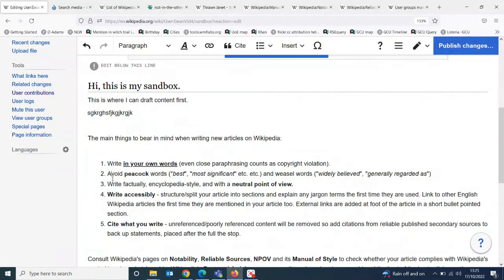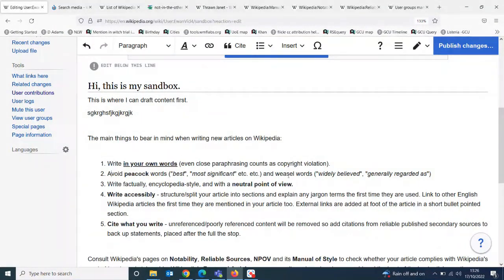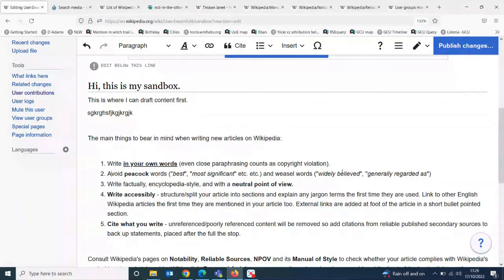The second thing is to avoid peacock words - anything that's a bit too flowery or aggrandizing, like talking about a topic as if it's the best thing since sliced bread, the most significant, the most important, the most fabulous. We need to strip back your writing to a much more factual, pared-down encyclopedic style. Similarly, avoid weasel words - things that are unattributed, too general, or too vague, like 'it's widely believed that' or 'they are generally regarded as', which are contestable because you haven't specified who states that.